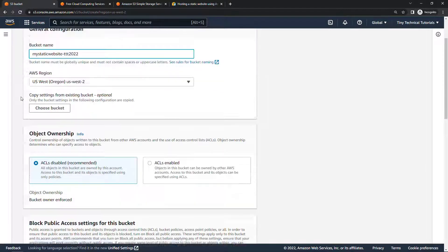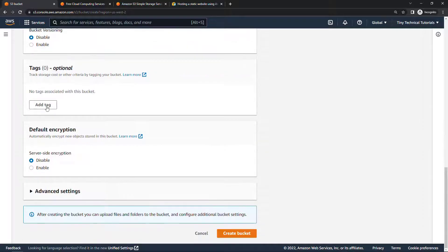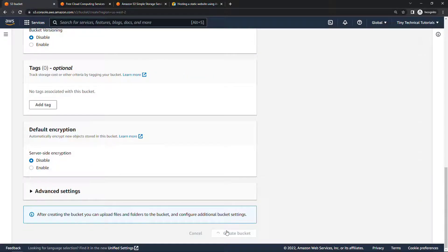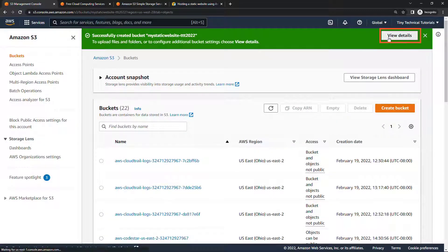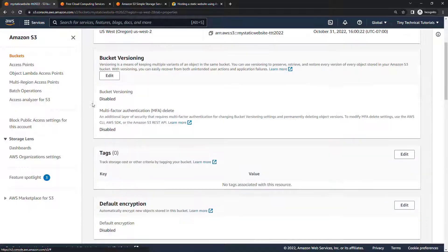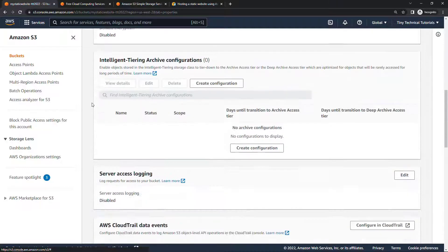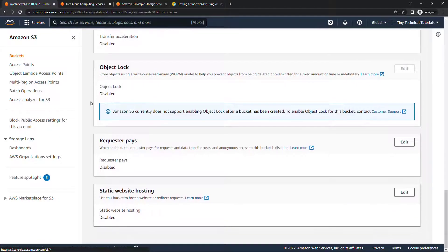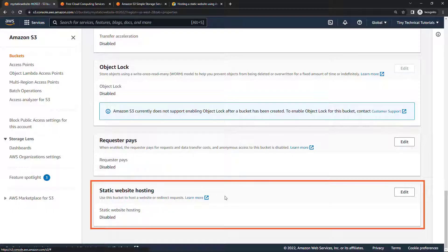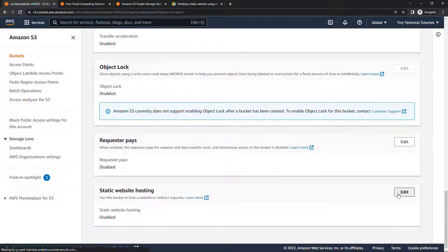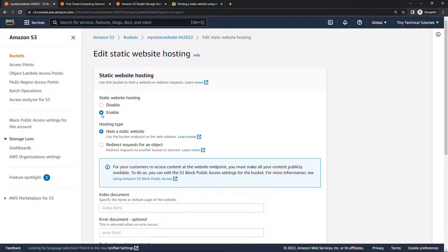We'll go with the defaults for everything else, and create the bucket. Alright, now I'll view details. There's a couple of things we're going to need to update. First, under properties, if you scroll all the way down, the very end of the page here, we have static website hosting currently disabled. So let's edit that and enable it.